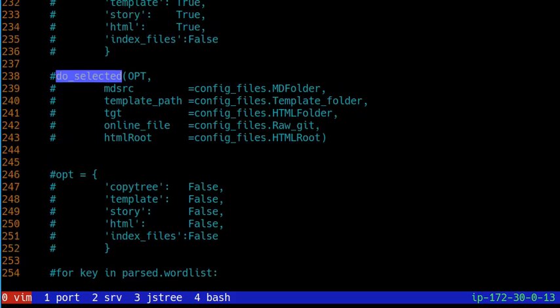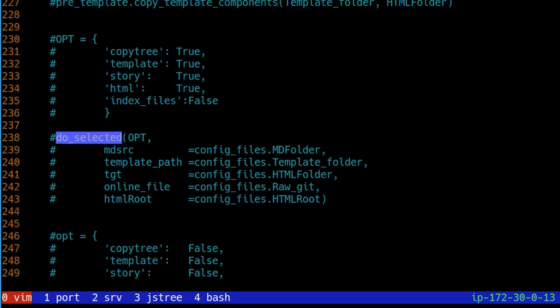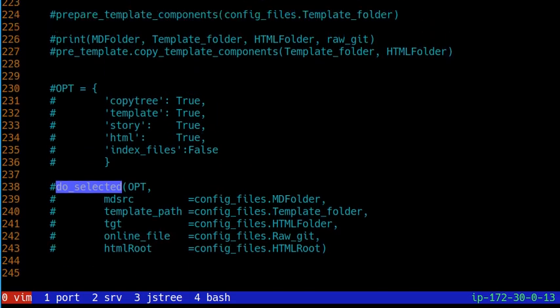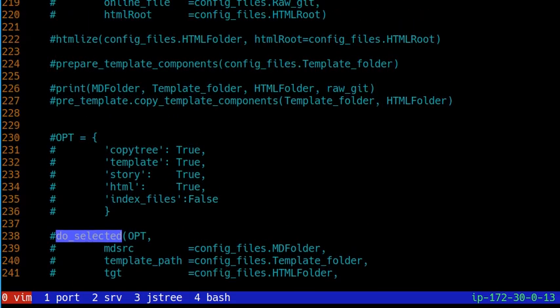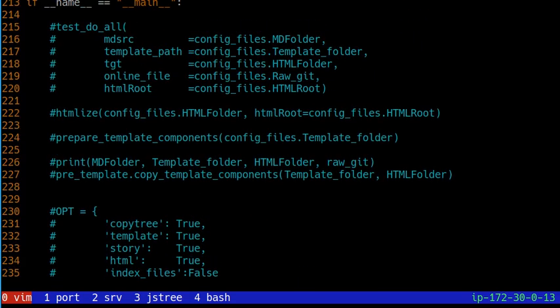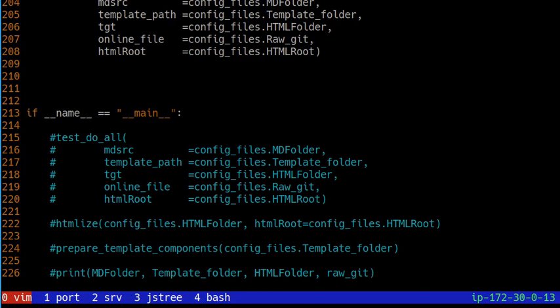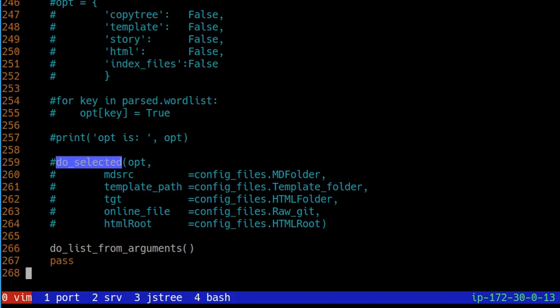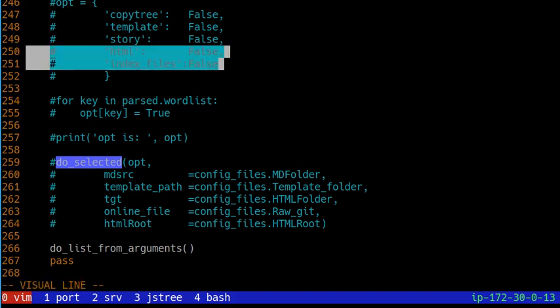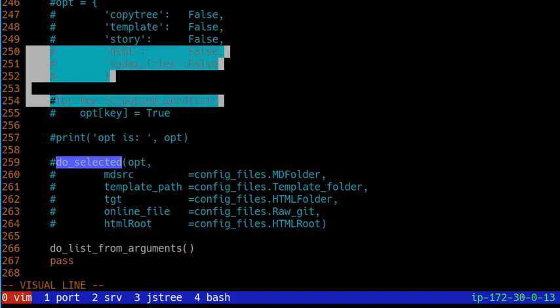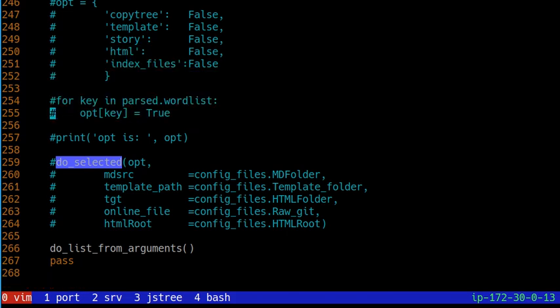This is the end of the code. It means we are going to run our program if name equals main. And how we run it? We can see options. There are five options. Copy tree, templates, story, HTML, and index files. How we use these options?